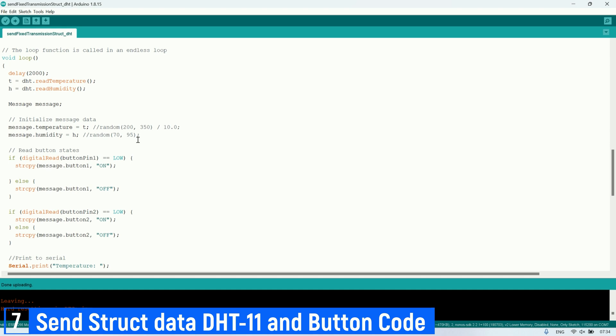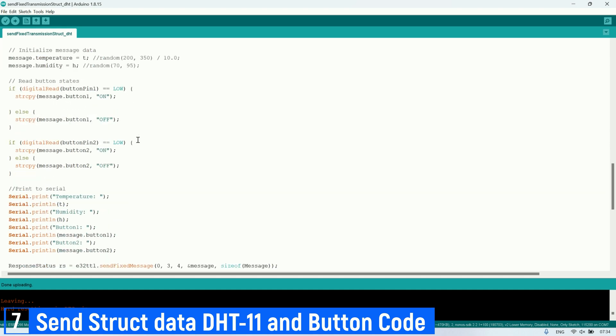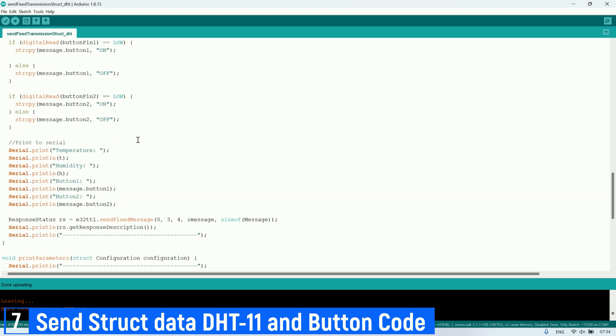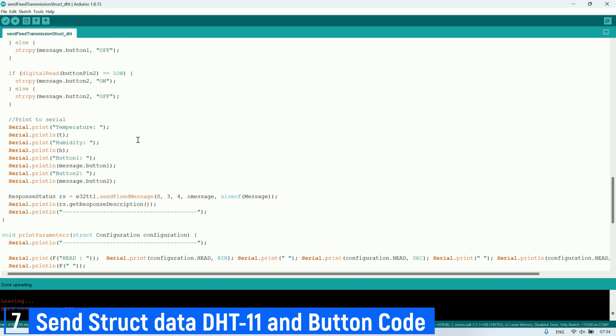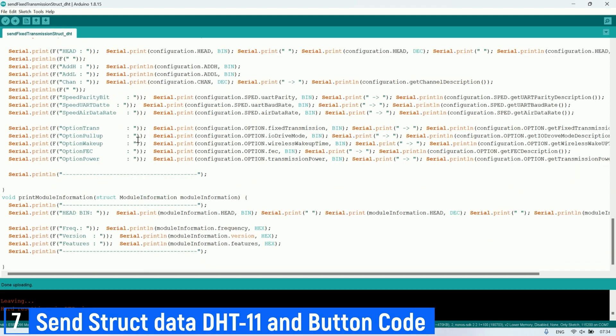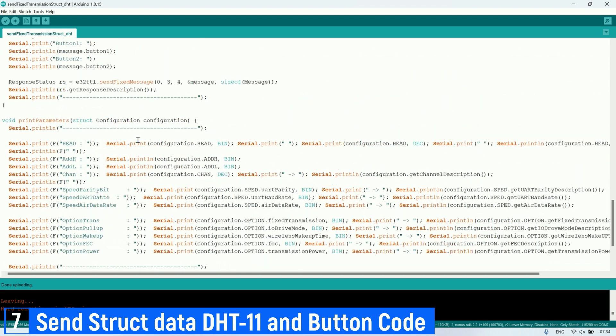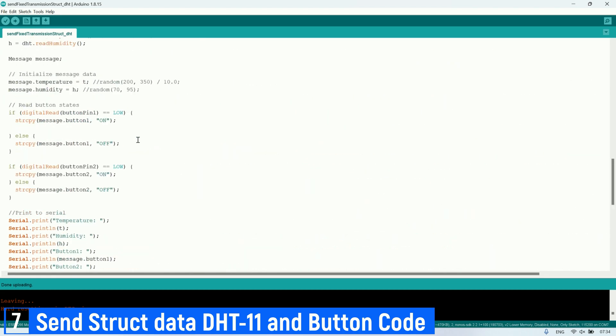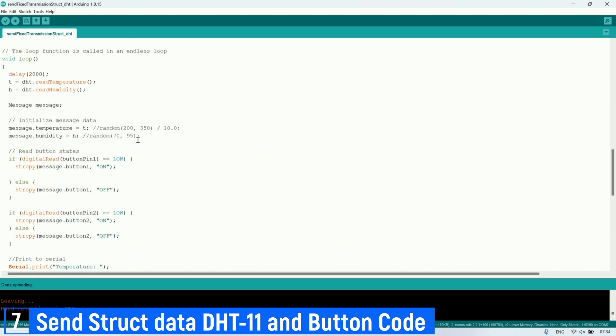Every two seconds, the LoRa module will send a structured message containing temperature, humidity, button status 1, and button status 2 to LoRa with address 3 and channel 4.